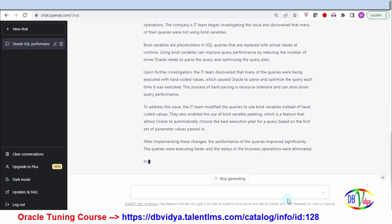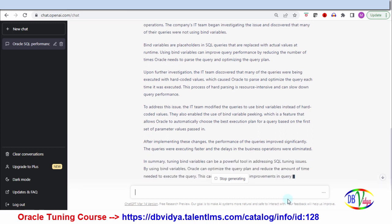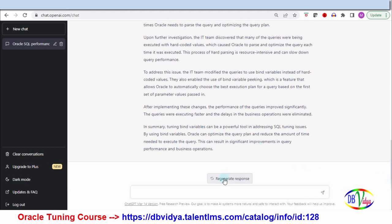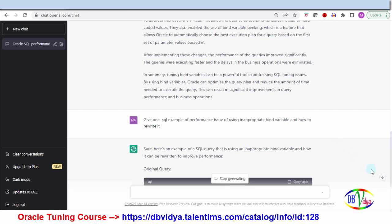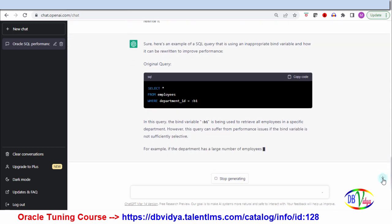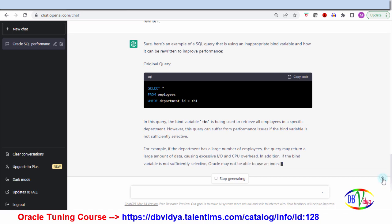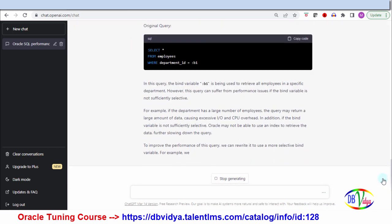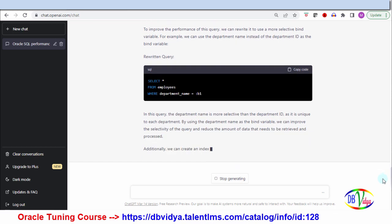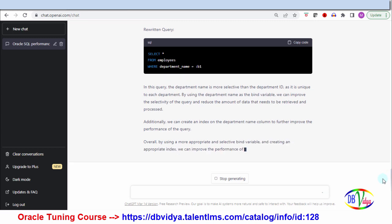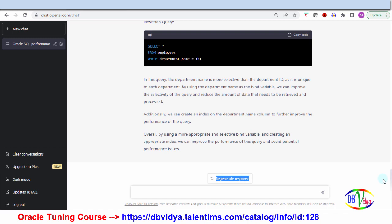It's giving a really brief explanation. Now I'm asking ChatGPT: give one SQL example of a performance issue of using inappropriate bind variables and how to rewrite it. It is giving one example and also showing how to rewrite it. Good — at least I will get some idea from this explanation.